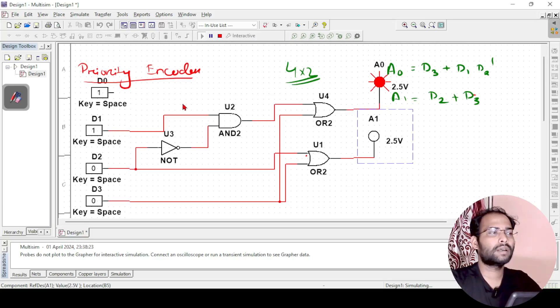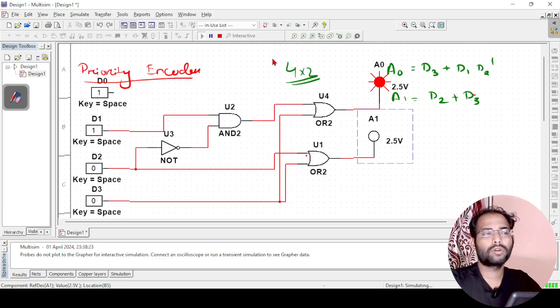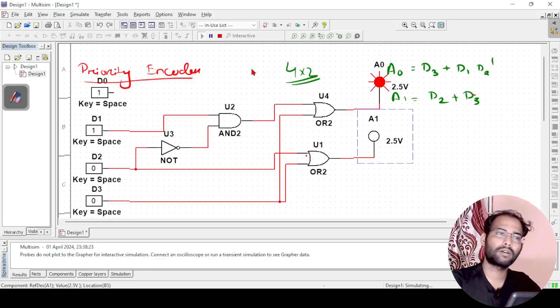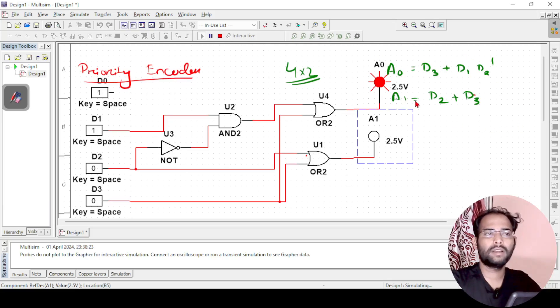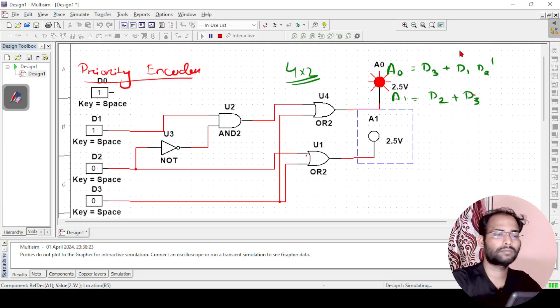So this is how you can create a priority encoder, a 4 cross 2 priority encoder using Multisim. And in the previous video you can check out, I have explained how this particular Boolean expression is coming. Okay, so thank you.